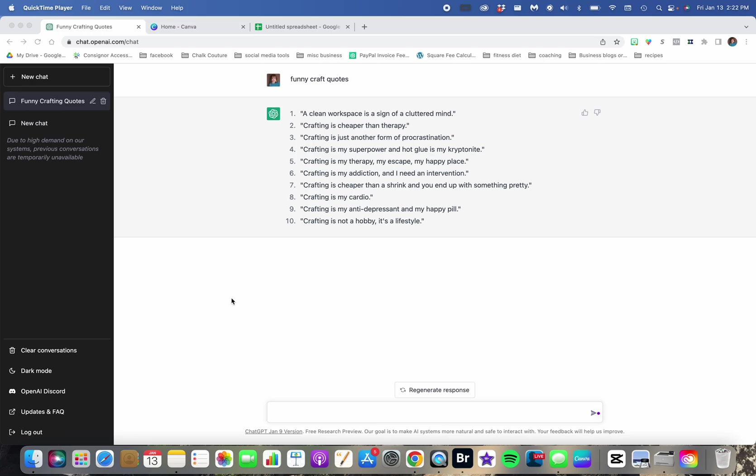All you do is sign up for ChatGPT on the computer. It is free. Once you log in, you can get to this place where you're doing a new chat. Down here at the bottom, you just type in what you want, and it will populate all of the things.